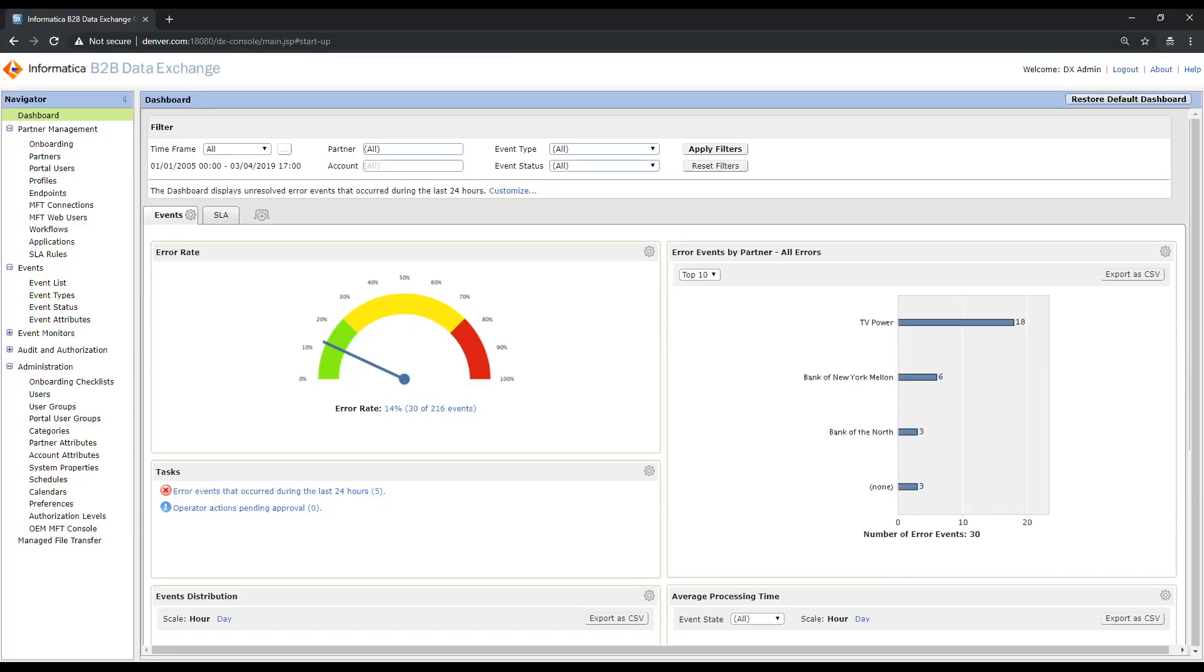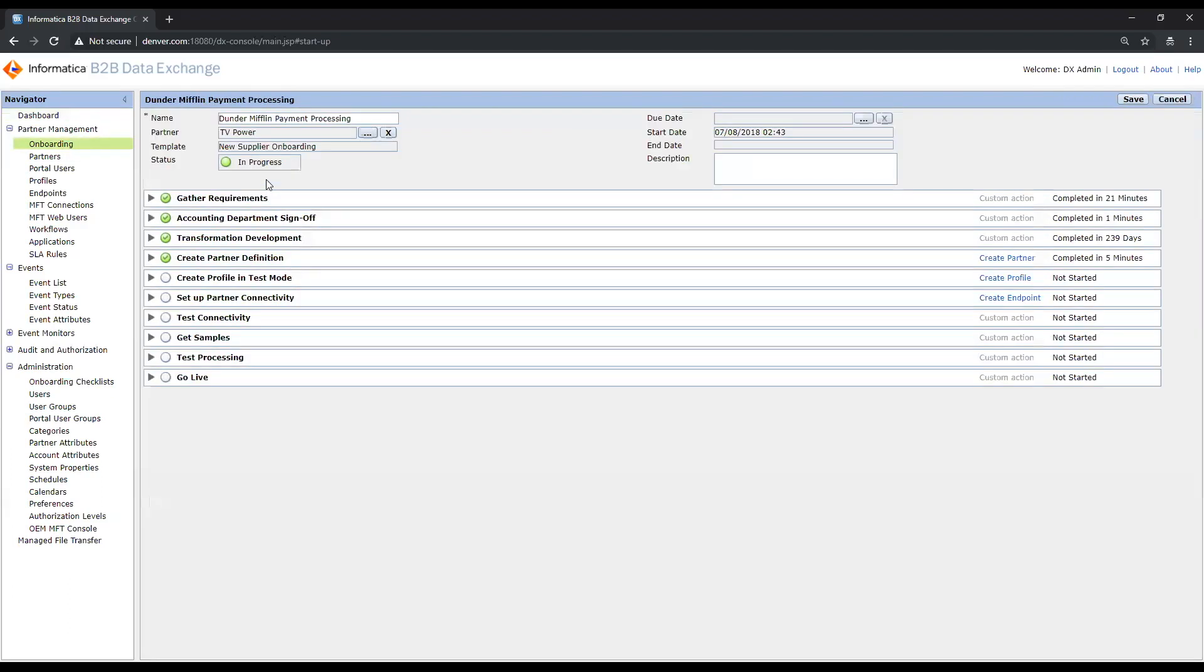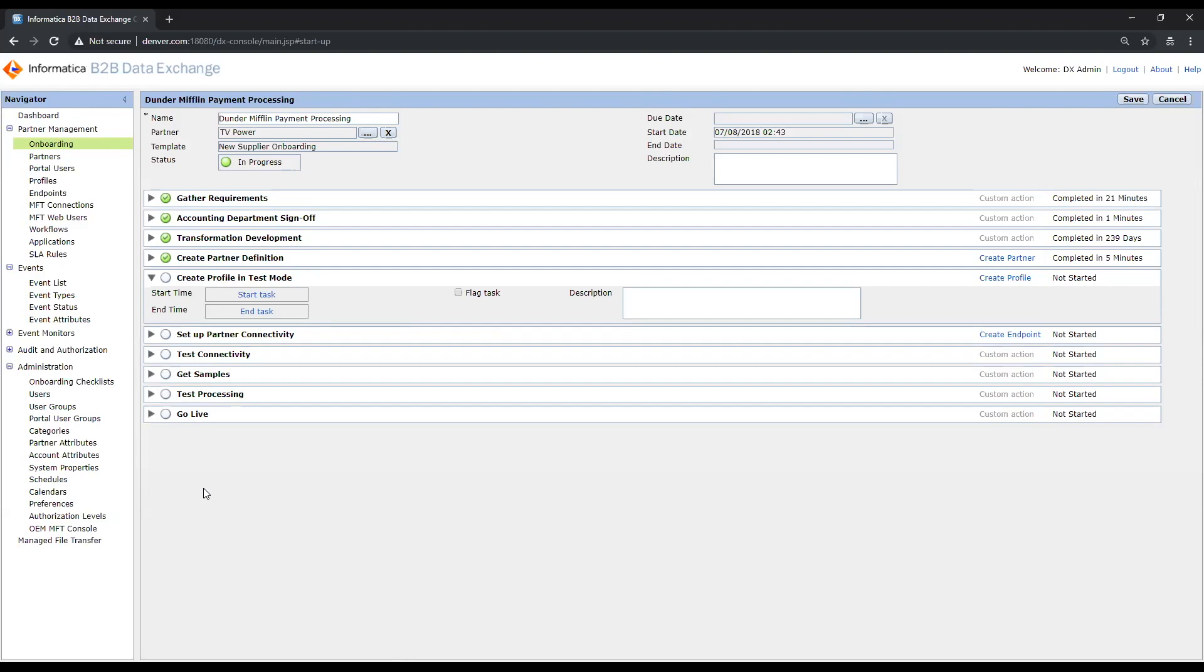Here you can see I've just logged in to the data exchange operation console. I'm greeted with a dashboard where I can get a snapshot view of my data exchange environment. I'm going to navigate over to the onboarding checklist that we looked at. You can see that I've already begun to start the process for onboarding our new paper supplier, Dunder Mifflin. The next step for me is to create profile definitions for the inbound and outbound workflows that we'll be running for the EDI that we plan to exchange with Dunder Mifflin.